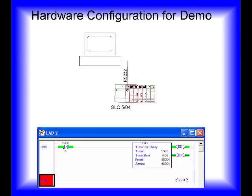Very quickly, I wanted to show the hardware I'm using for this demonstration. I have my PC hooked up to a SLC 504 with a modem cable, and that is all I'm using. There is a one-rung ladder program with a timer and a B3:0 to reset the timer. Now let's go on to the next step.